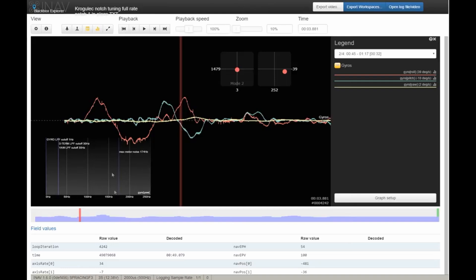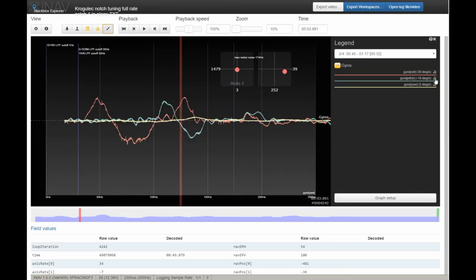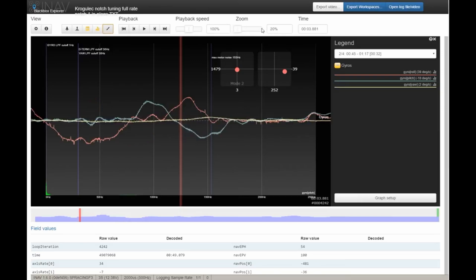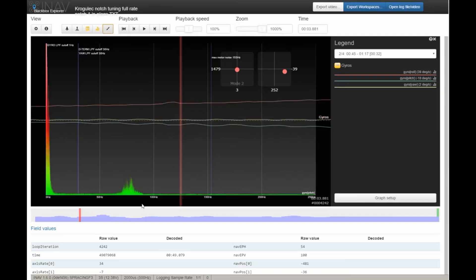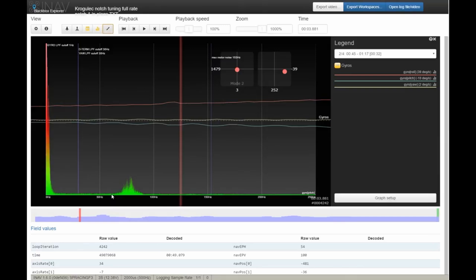After we've eliminated this one peak of noise at 150 Hertz, let's see what else we can do. The graph on roll doesn't give us interesting information, but on the pitch axis there's something centered around 80 Hertz going down to 60 Hertz. These are the values for the gyro notch 2 filter.